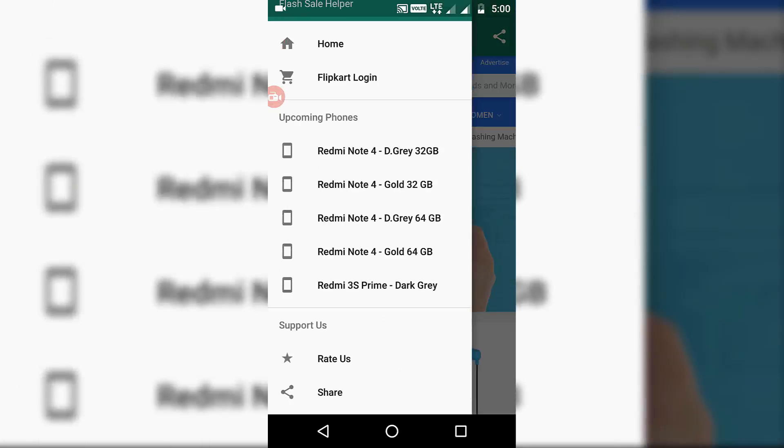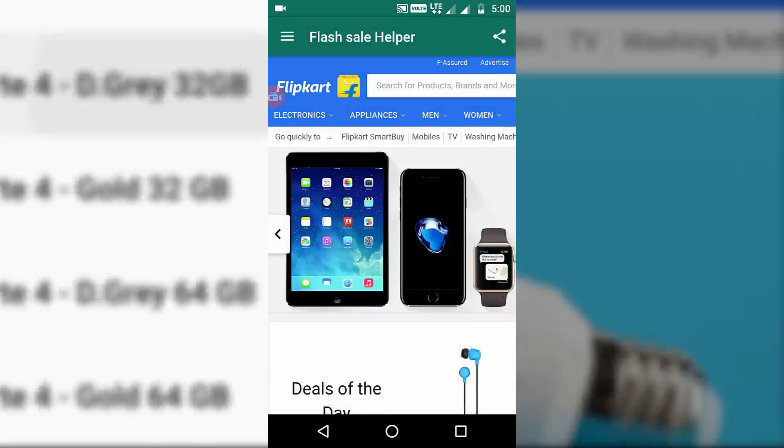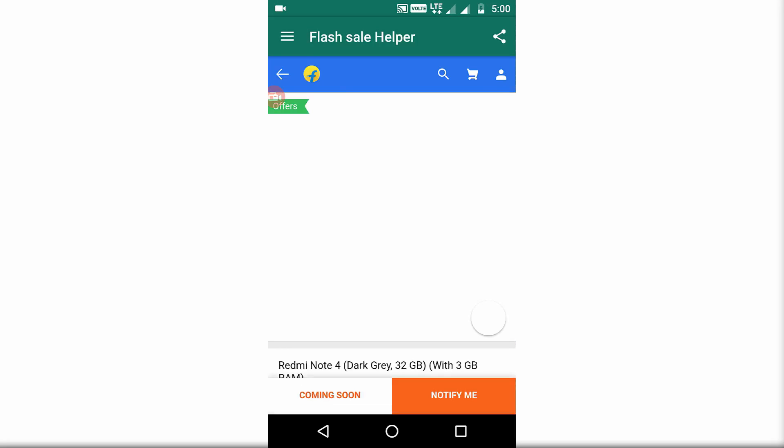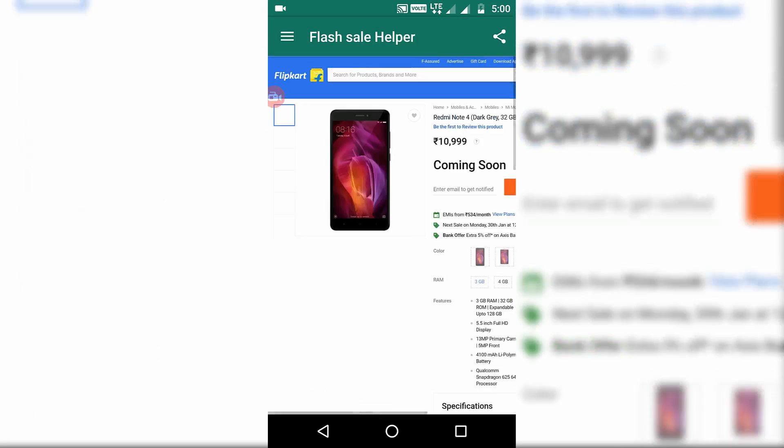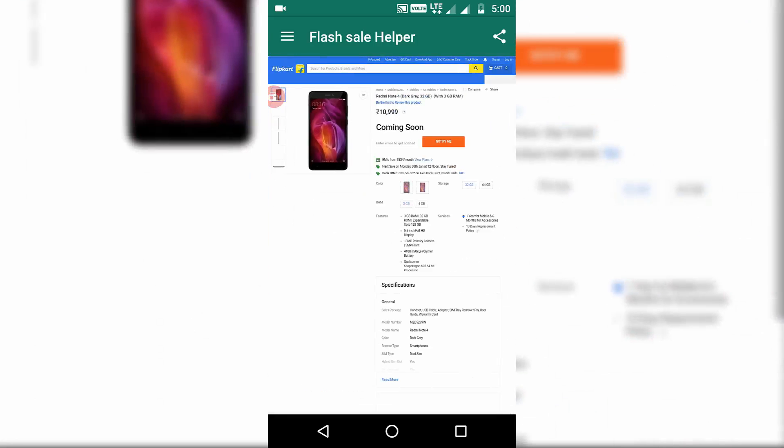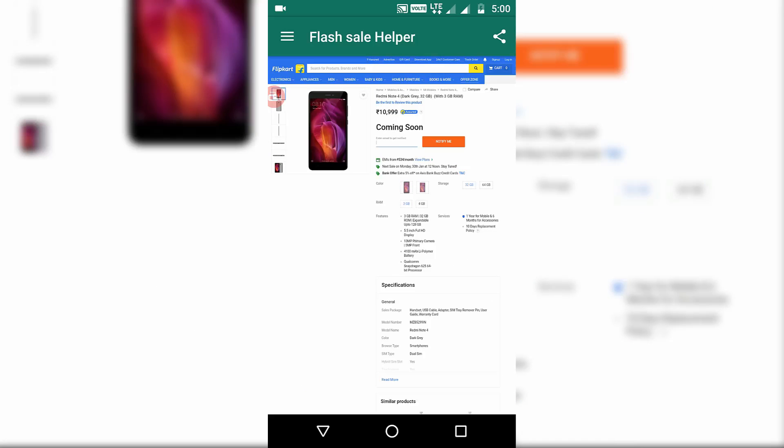Let us suppose that you have successfully logged into Flipkart. Again swipe from the left and there you will see upcoming phones, and there you have Redmi Note 4 and all its variants. Let us suppose I selected the dark grey with 32 GB ROM, just as I did on the PC. Now here also the page will open and this page will keep on reloading again and again until it finds the buy now button.